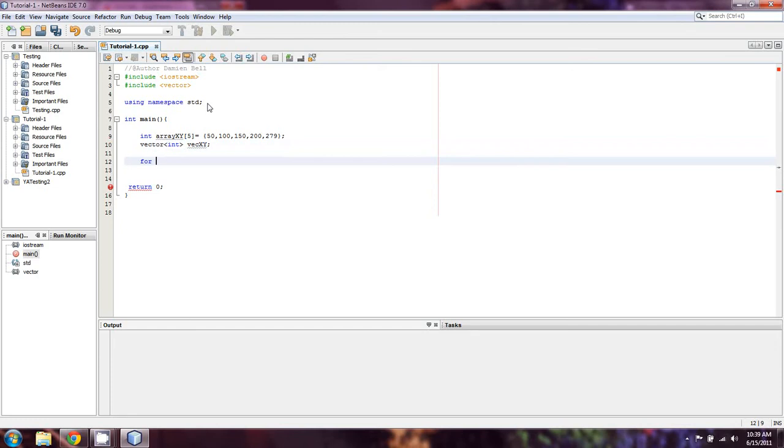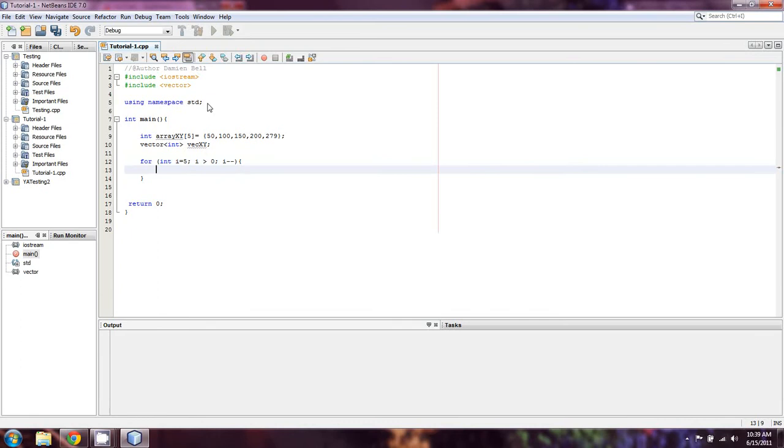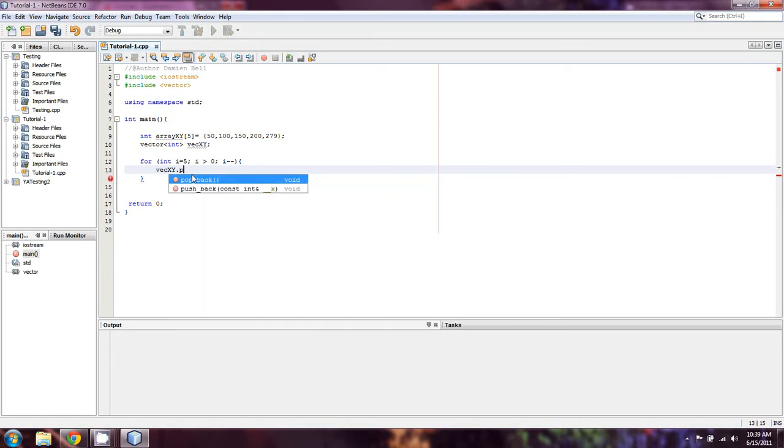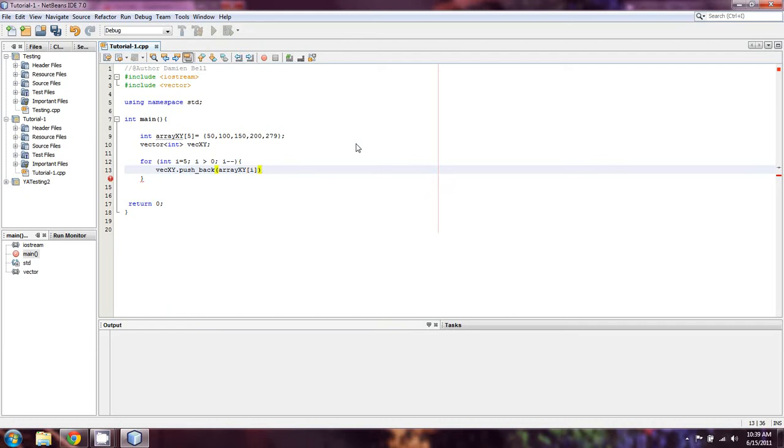We'll start it like this: int i equals five, i is greater than zero, i minus minus, meaning we start at a number and edge downwards towards zero. For each iteration, we're going to do vec XY dot push back, and the number we're using is going to be array XY of i.